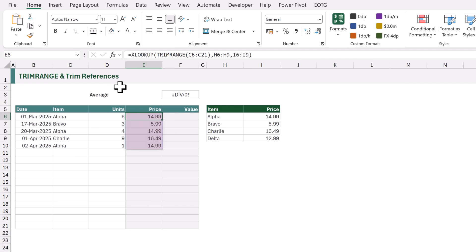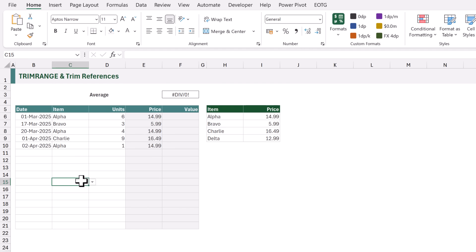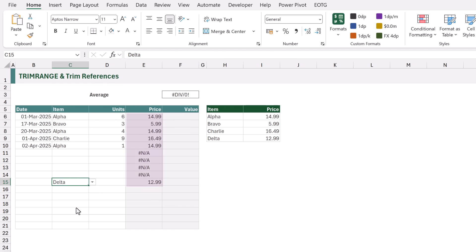Just be aware that if we enter a value further down in column C, it will calculate for the rows in between — it trims the leading and trailing blanks but not the blanks from the middle of a range. So that's the TRIMRANGE function.